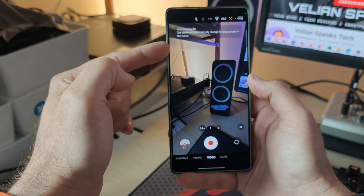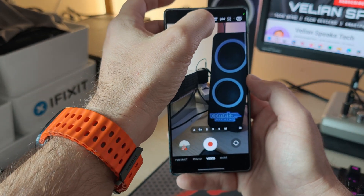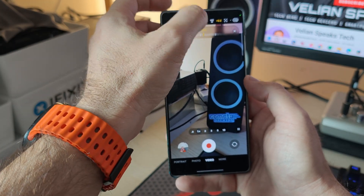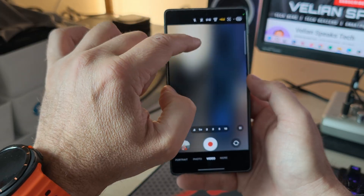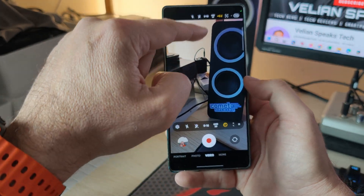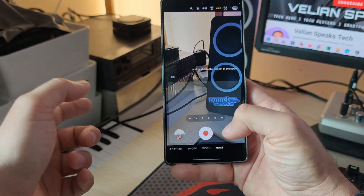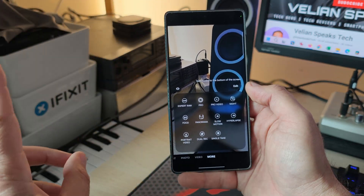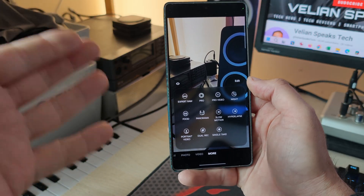I can also access the settings from here, but it's far more convenient to have those controls at the top. Now, when I go inside More, there are at least two new things that aren't actually brand new — they were missing and now they're back.